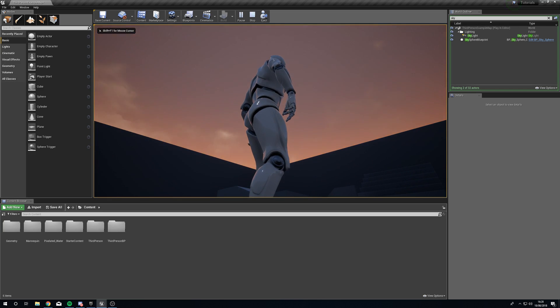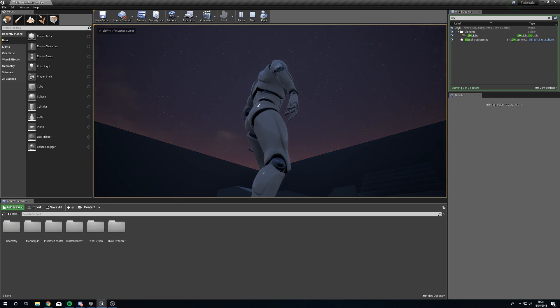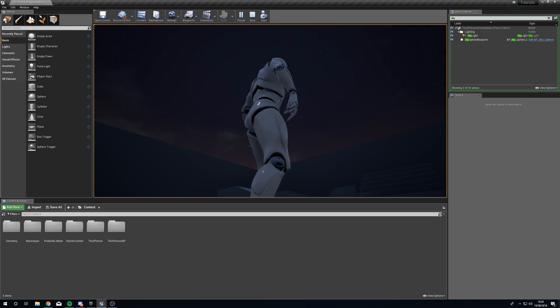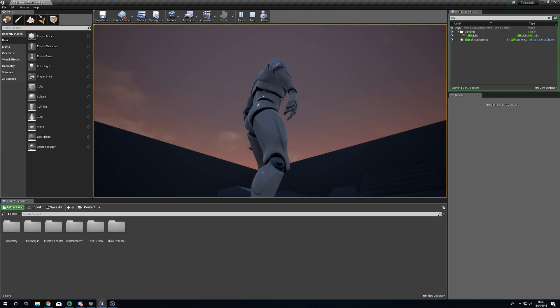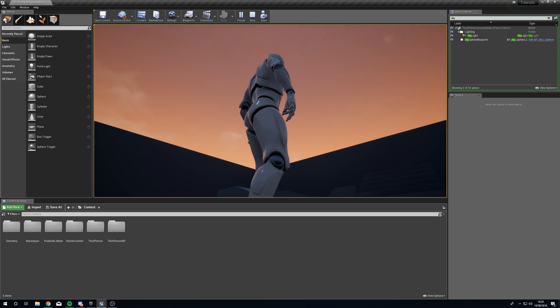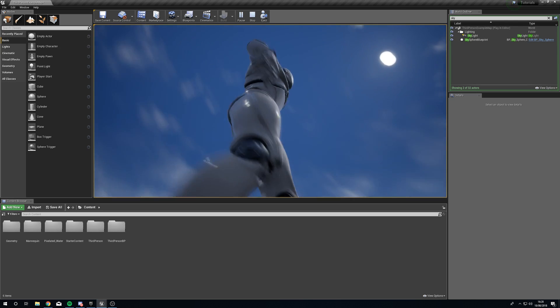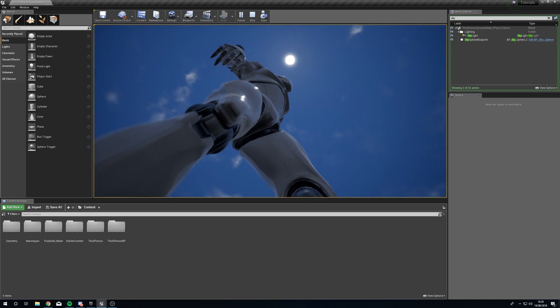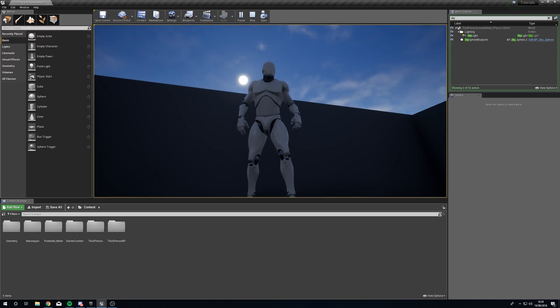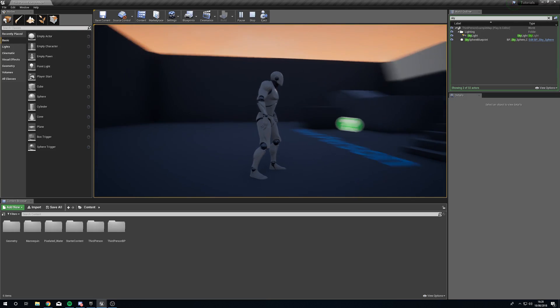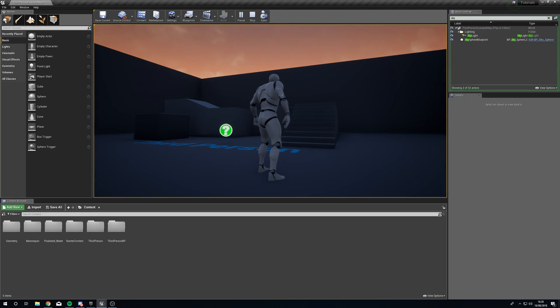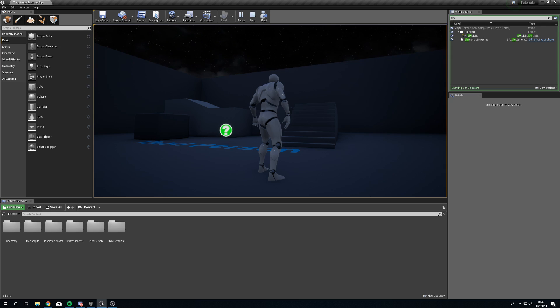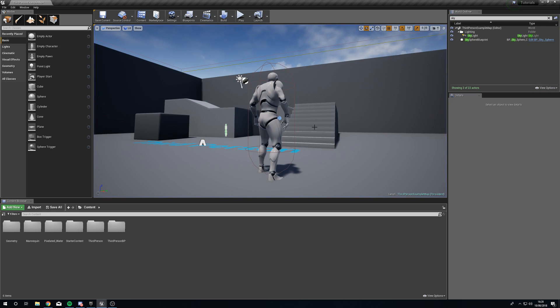So you can see here our lovely sky is changing from day to a starry night and if we give it enough time it will go back through to day and you can see that the sun is just going to whizz on past. Now the reason it's whizzing on past is because we've got the speed turned way up high so that we can see this working. You're not going to have it that high in a game unless you want super fast days.